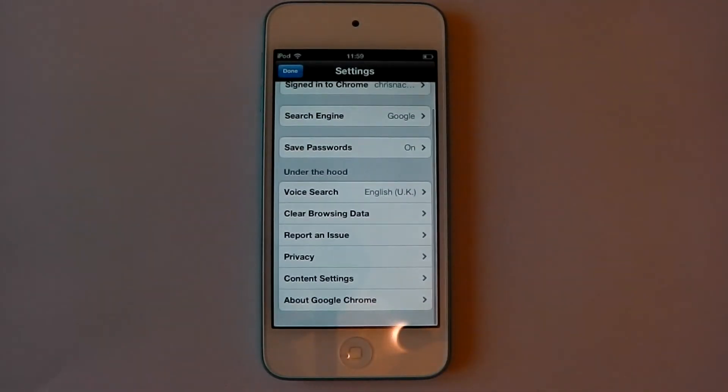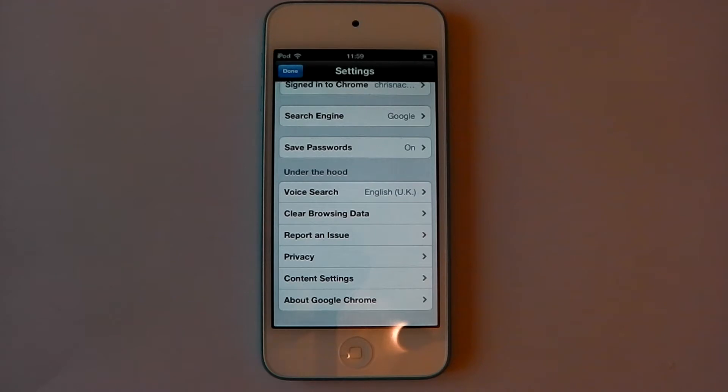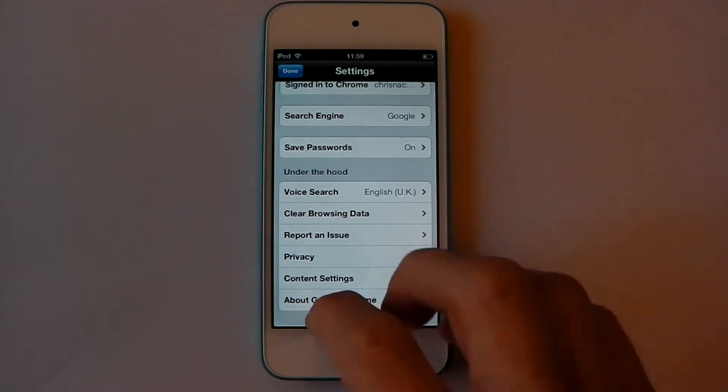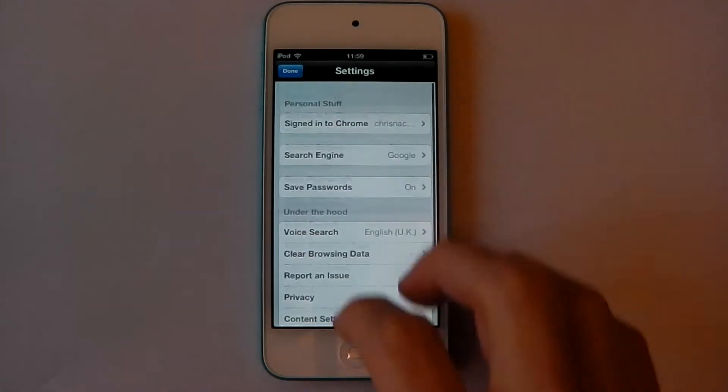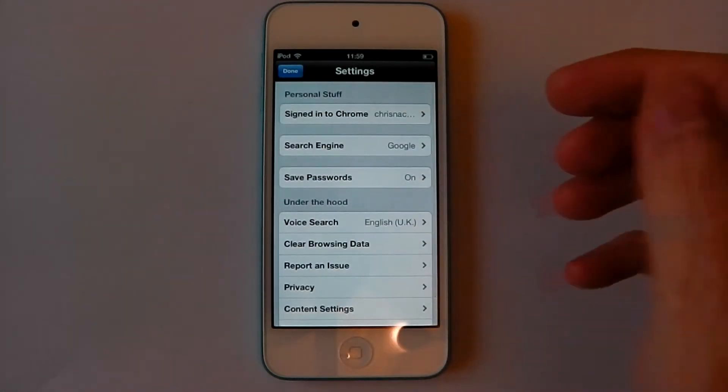So like if you have Google Chrome on your laptop, all the history, all the passwords, all the stuff, all the tabs is all saved, put on the cloud and you can get it on your iOS device or Android device.